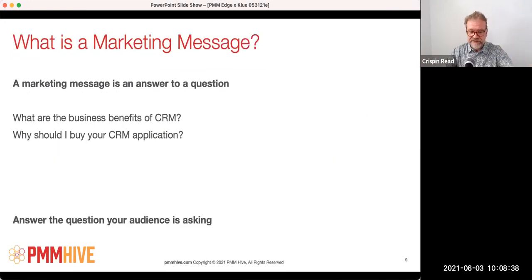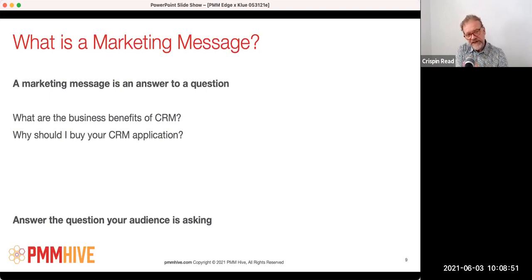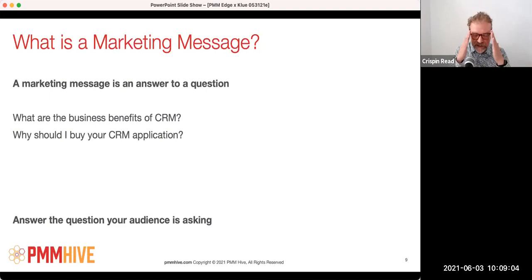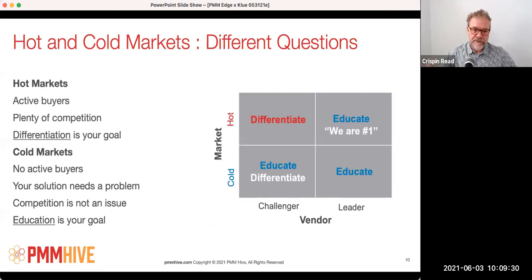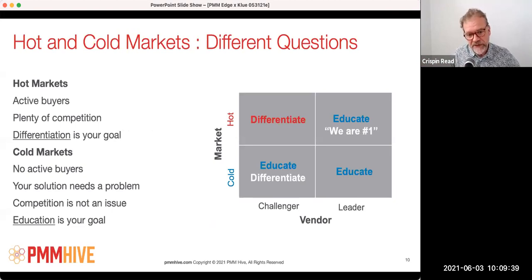Let's be a tiny bit philosophical and ask: what is a marketing message? I believe it was my friend Dave Kellogg who pointed this out to me. A marketing message is an answer to a question. So it becomes very important to think, as you're creating the marketing message, about what question you're answering — what question is your audience asking you. Two examples about CRM: one question is 'what are the business benefits of CRM?' Another different question is 'why should I buy your CRM application?' Two different questions calling for a different set of marketing messages.